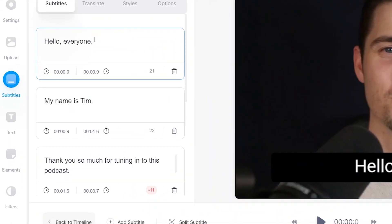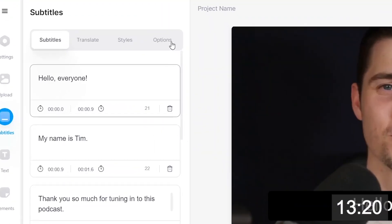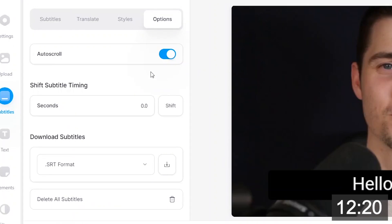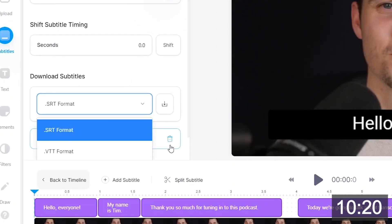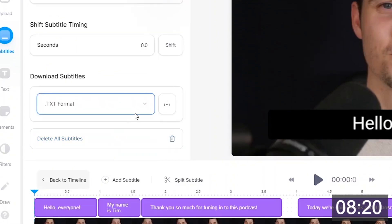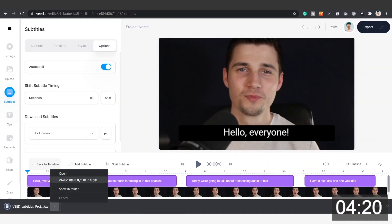Now we simply have to check if there are any corrections that need to be made. To change the words or letters, click on the text in the boxes and change it to your liking. Once you're satisfied with the text, simply hop over to options in the menu, then select text format under edit subtitles, and last but not least, click on the download button on the right to download your text file straight to your computer.